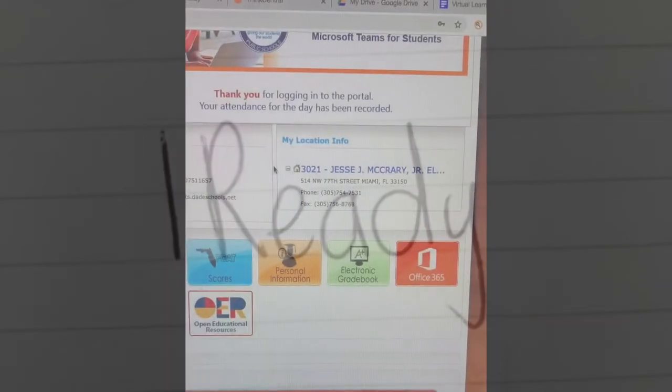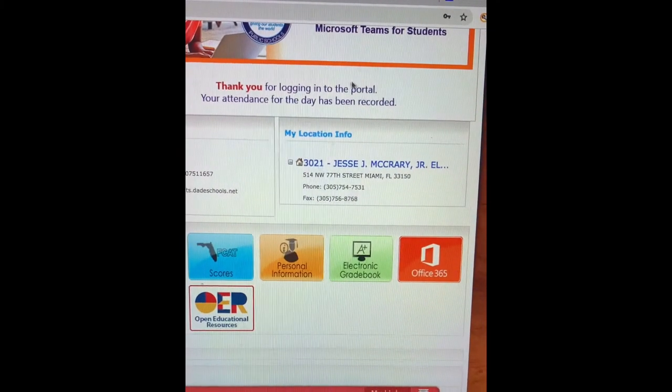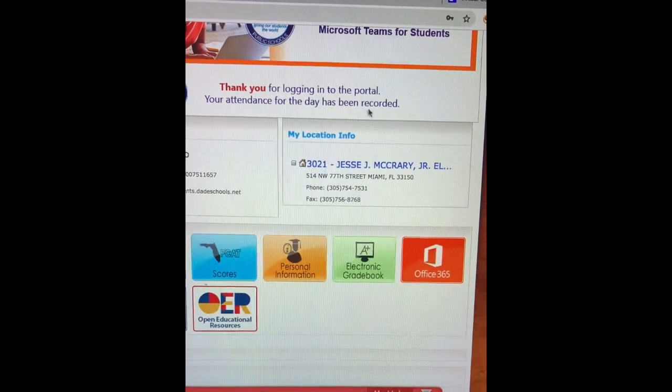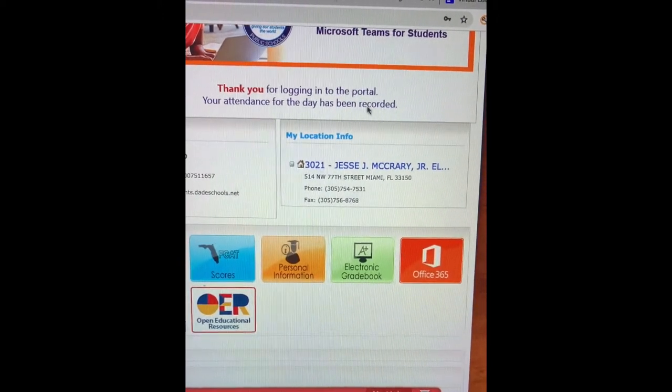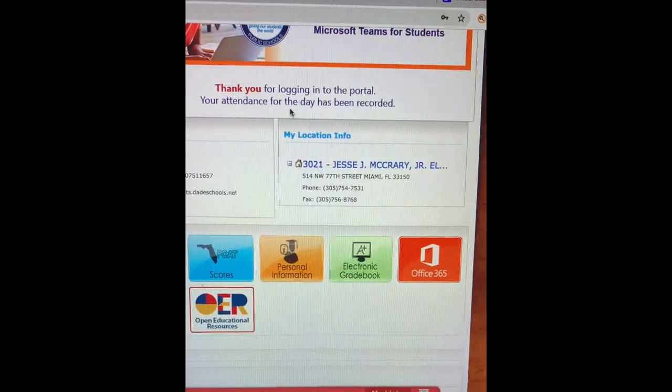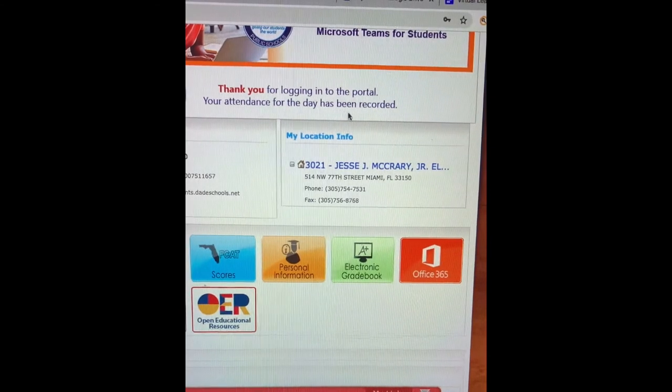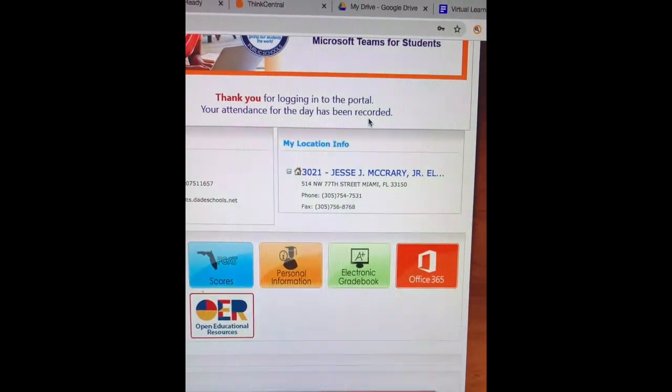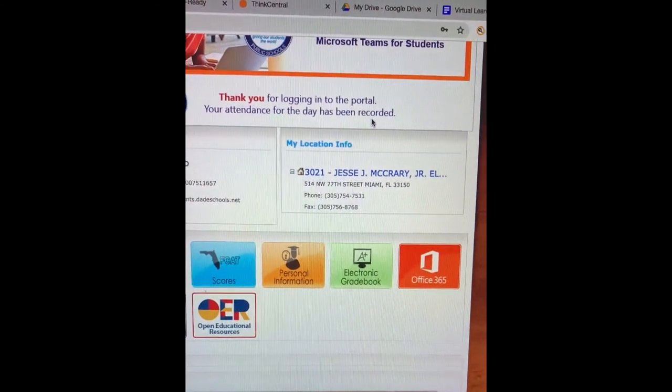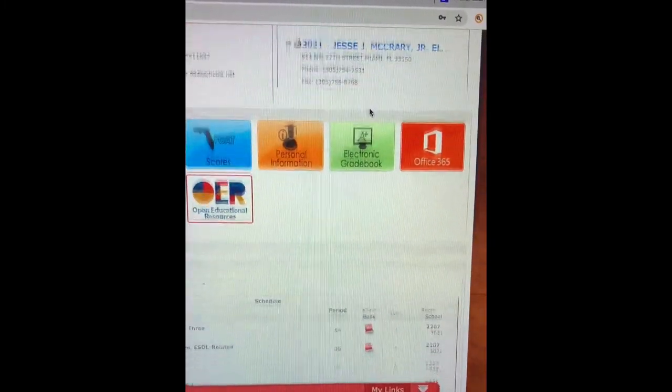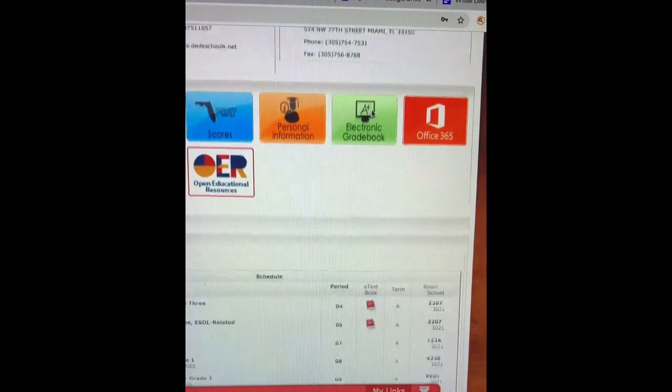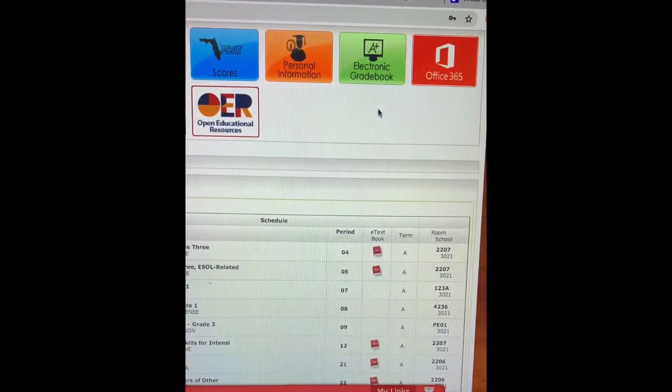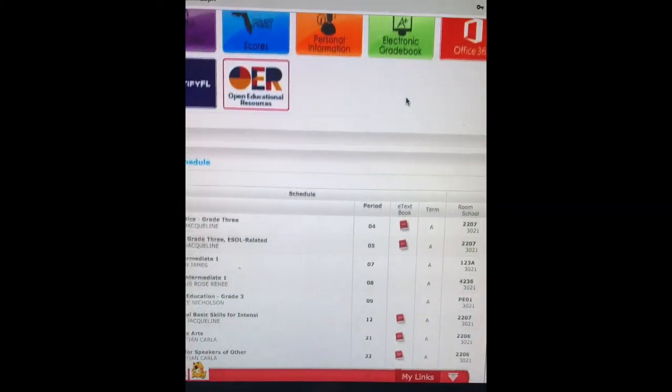So once you log in, there is going to be a note that says thank you for logging into your portal, your attendance has been recorded. Make sure you see this every day when you log in, and you should be logging in every day because you are assigned iReady and Go Math lessons.